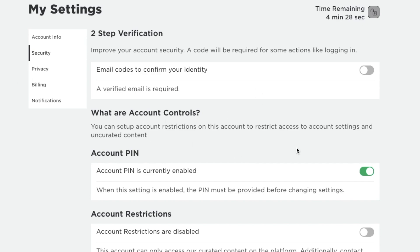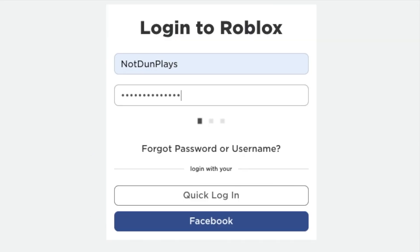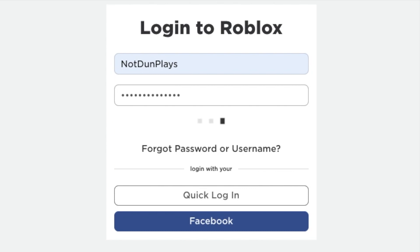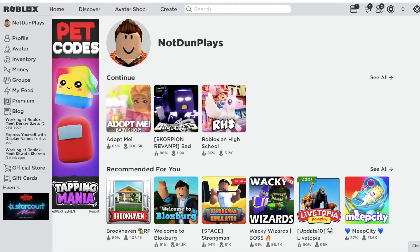Let's check if it works by logging into my account. As you can see, I don't need to verify the two-step verification. That means it works.